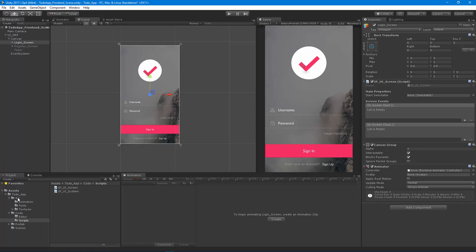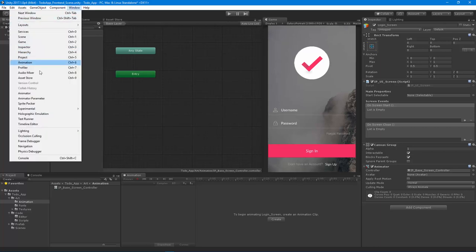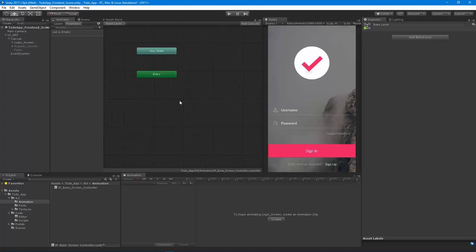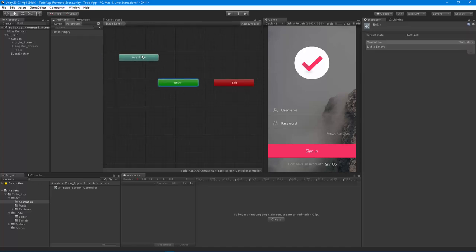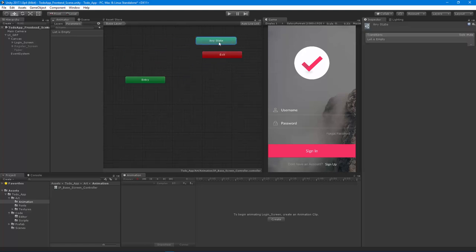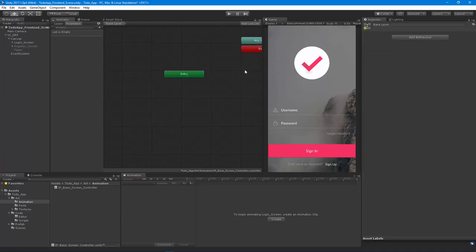Let's move on and actually set up our animator controller. I'm going to drag our animator to the animator component, set up the controller, and now if we go to the animator editor — you can go to Window and then Animator if you don't see it — you can see when we pop this open we have a couple of states: the Any State event, the Exit event, and the Entry event. For our particular purposes, we are just going to focus on the Entry.